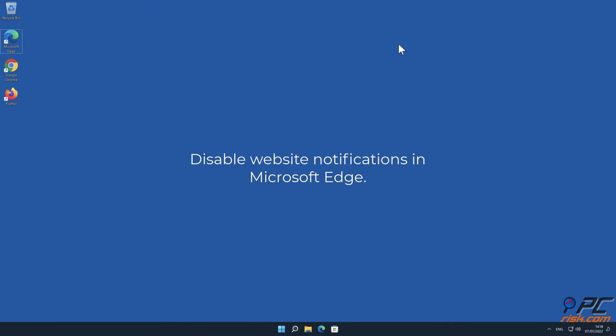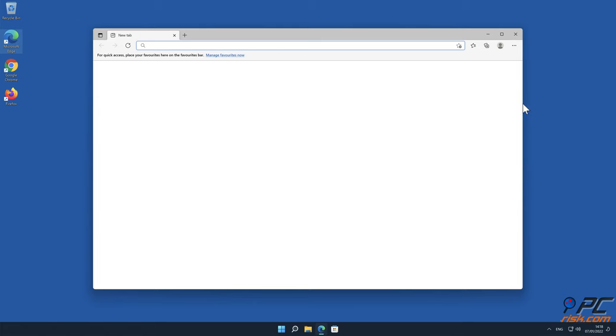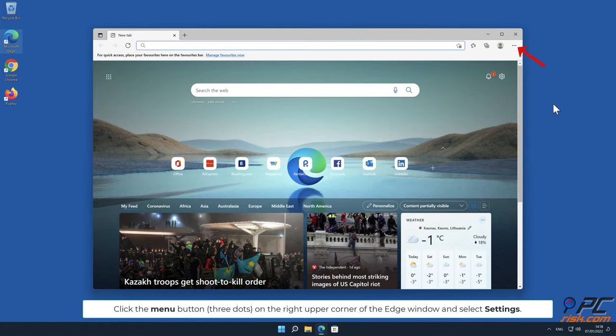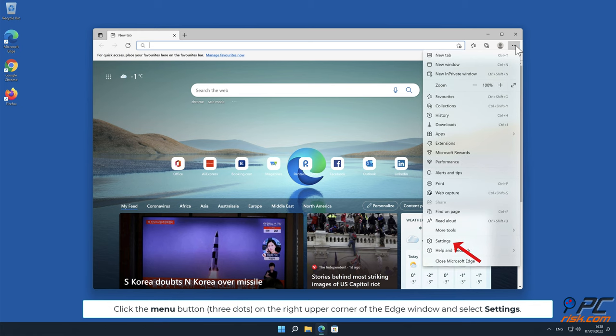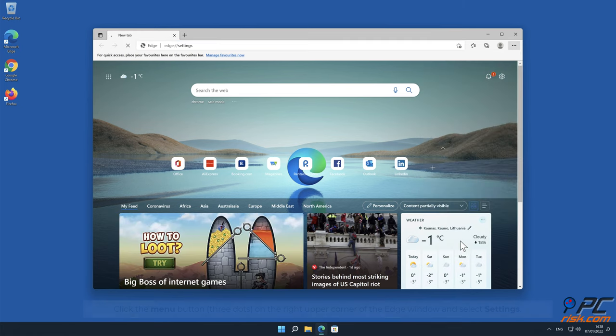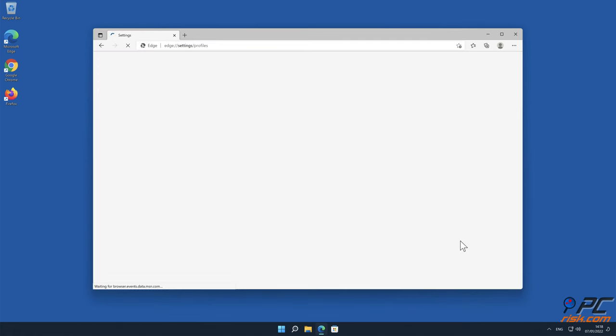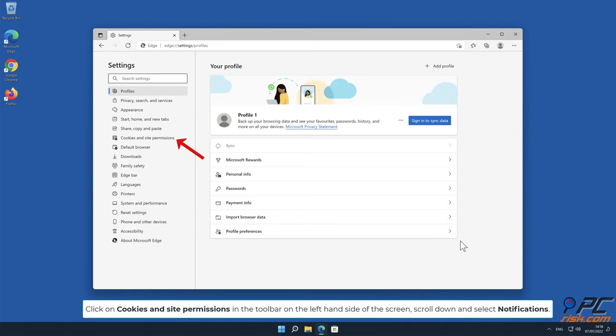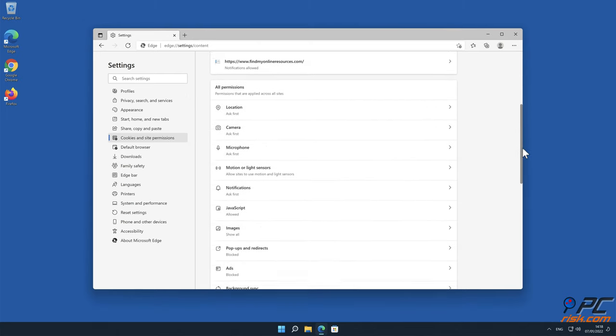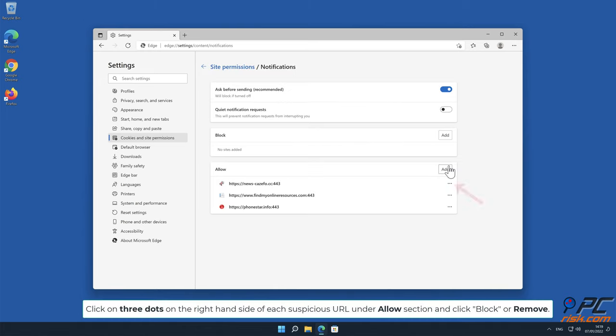Disable website notifications in Microsoft Edge. Click the Menu button on the right upper corner of the Edge window and select Settings. Click on Cookies and Site Permissions in the toolbar on the left-hand side of the screen, scroll down, and select Notifications. Click on 3 dots on the right-hand side of each suspicious URL under Allow section and click Block or Remove.